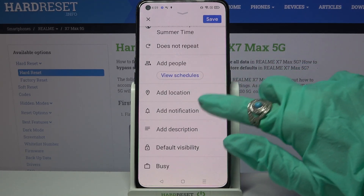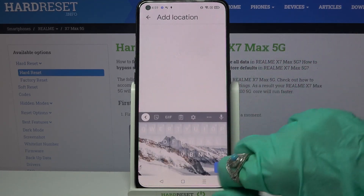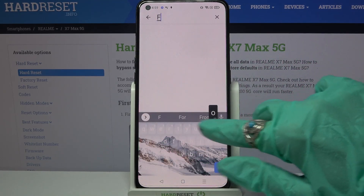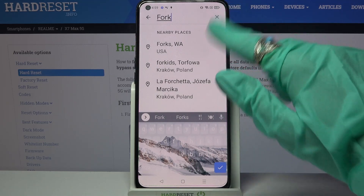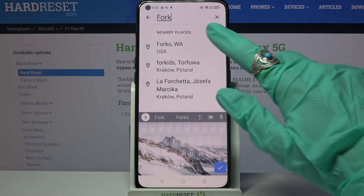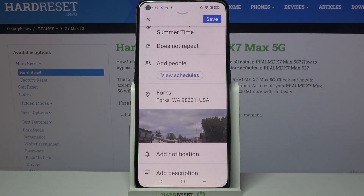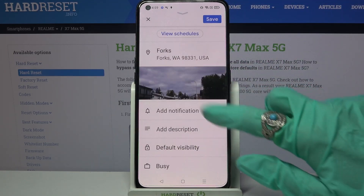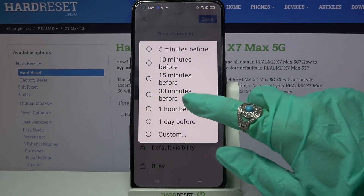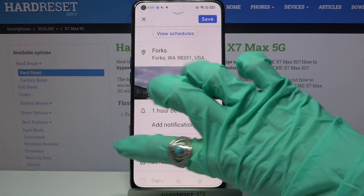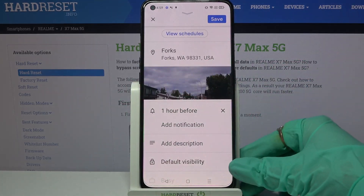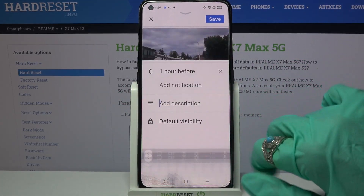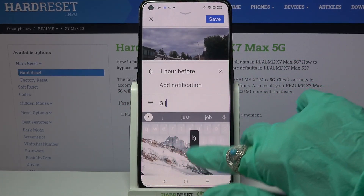You can also add people, select a location by typing whatever you want to and picking one of the available ones. You can also set up notifications minutes, hours, or weeks before, and even take notes over here.